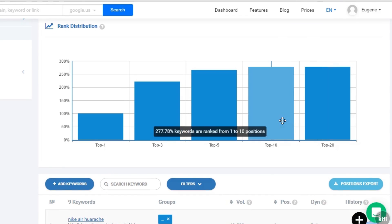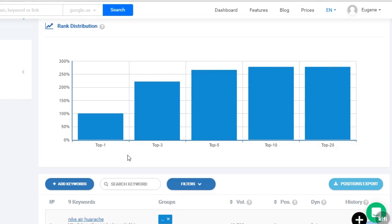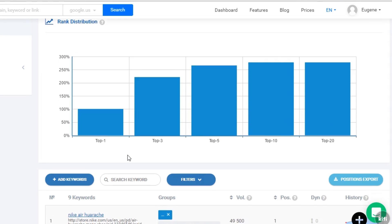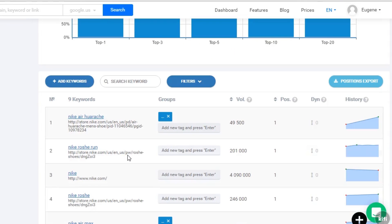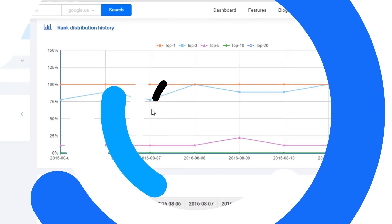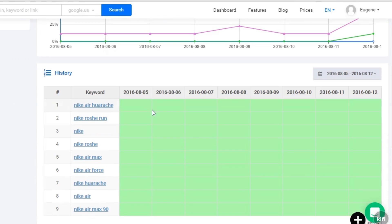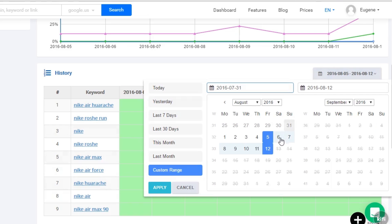Lower on the same page, you can see the rank distribution graph and a table that shows detailed information about each of your keywords. It includes search volume, your position, tag groups, and so on. Our next report shows you the rank distribution history graph and detailed information about your position for each of the monitored keywords.